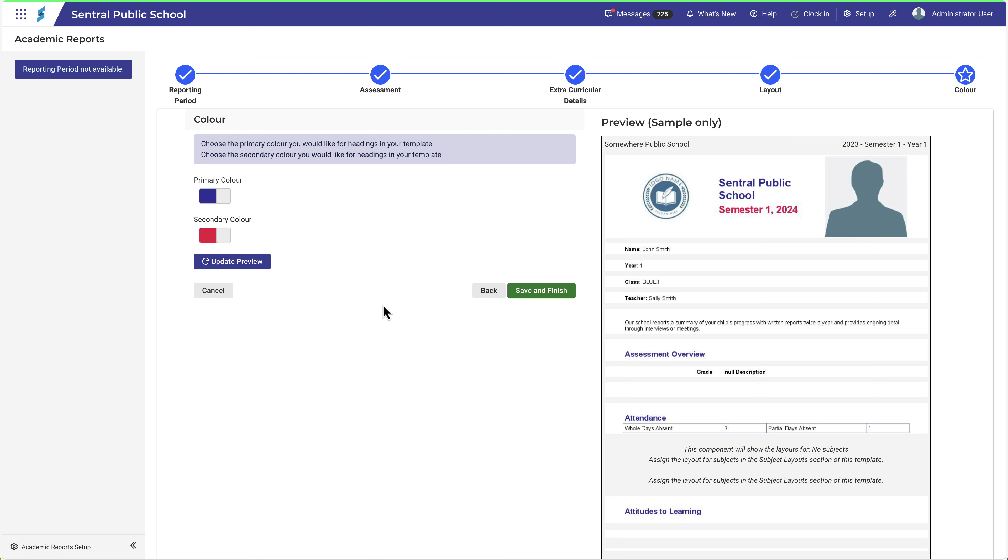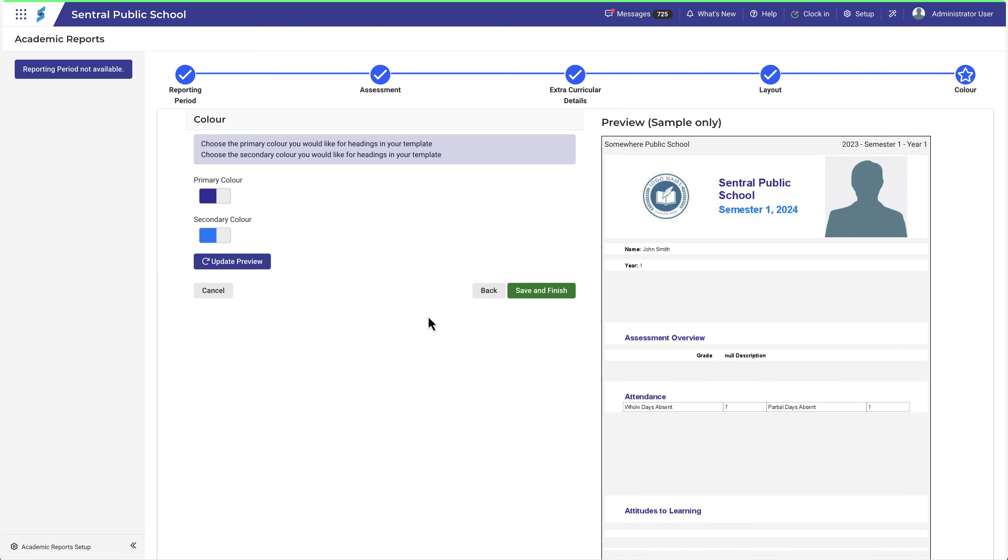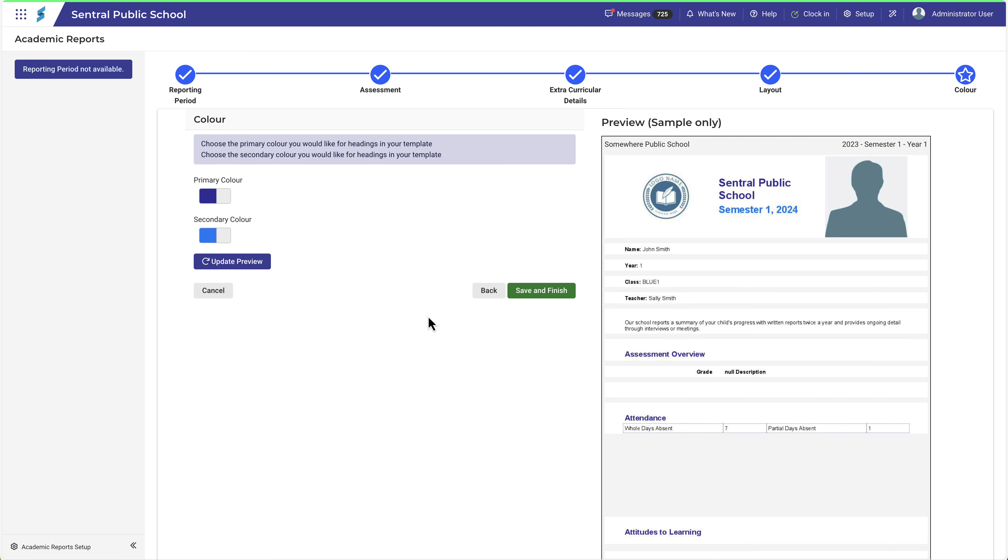In the final section, make selections to specify the color scheme for your report. You can then click this button for a preview of what your report will look like. When you've made all your selections, click Save and Finish.